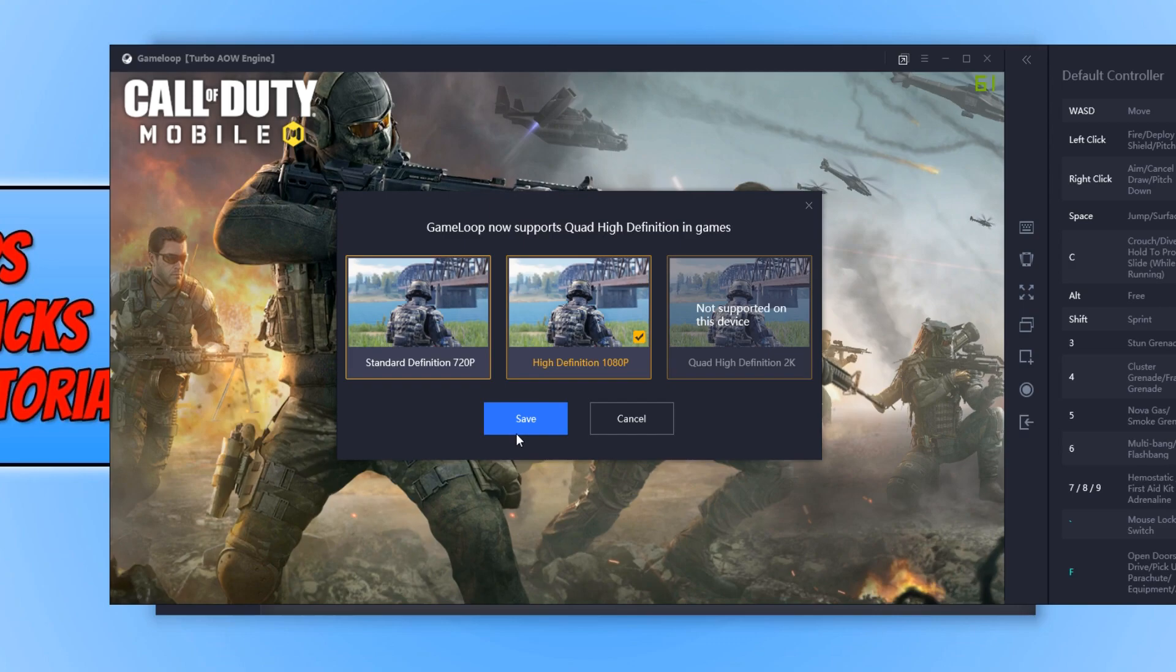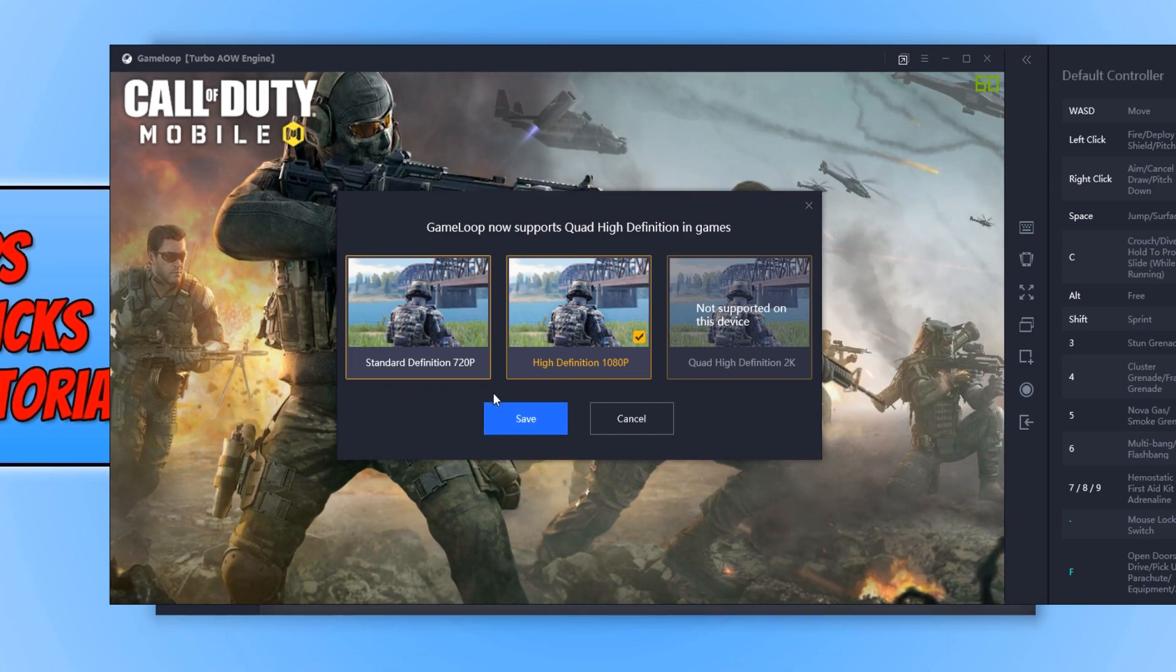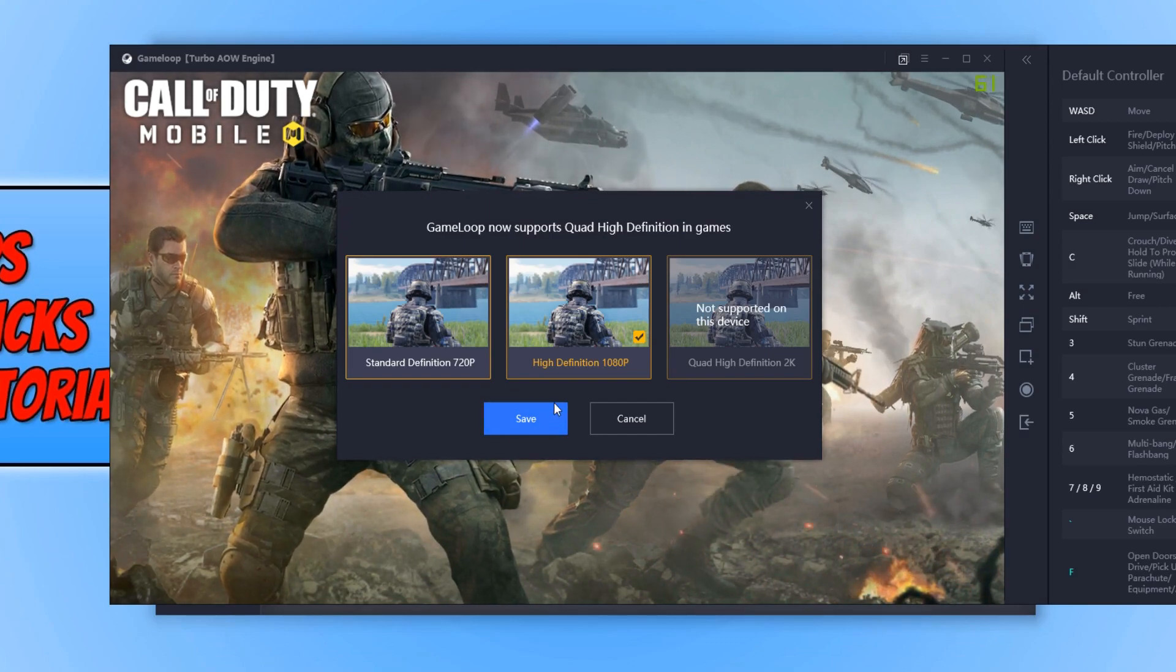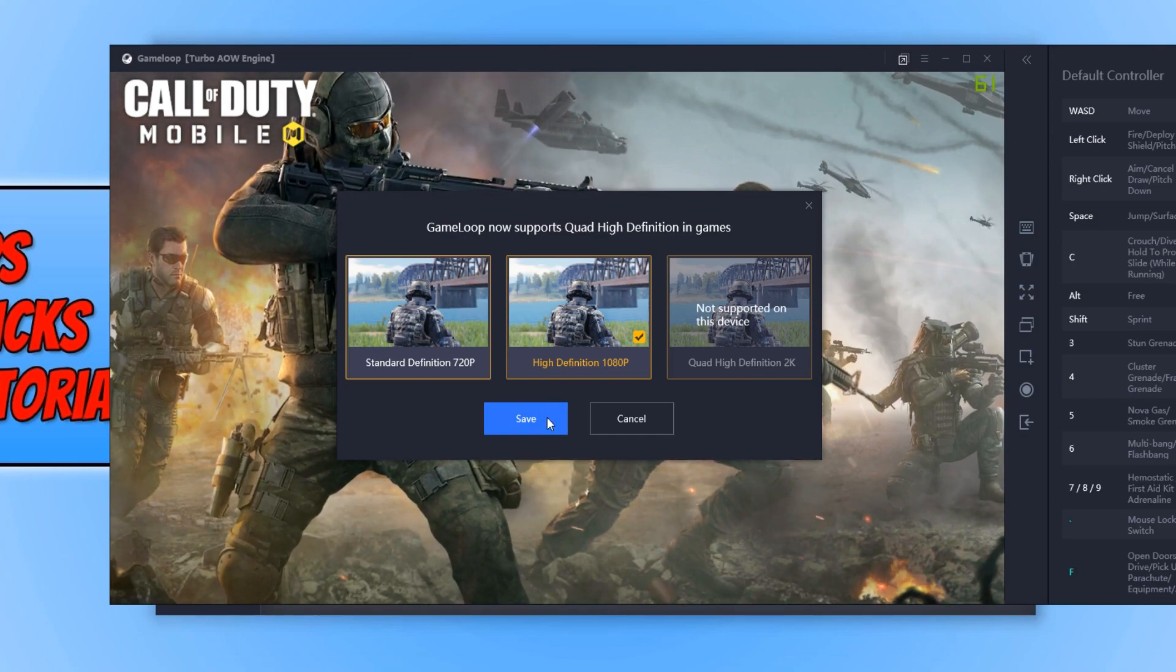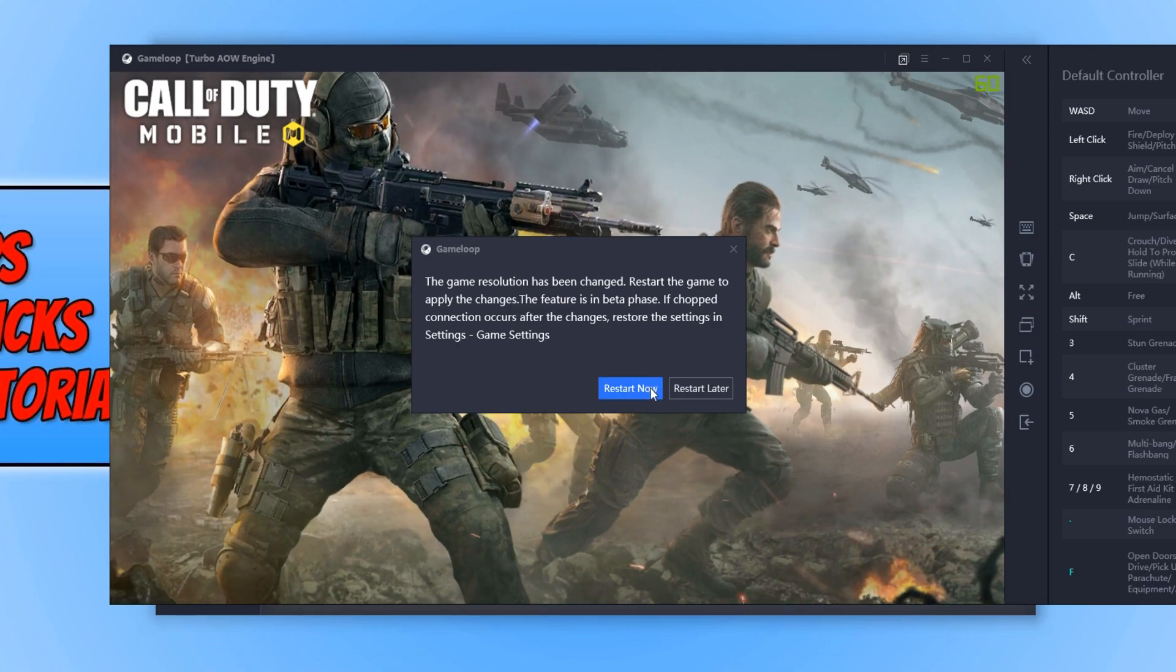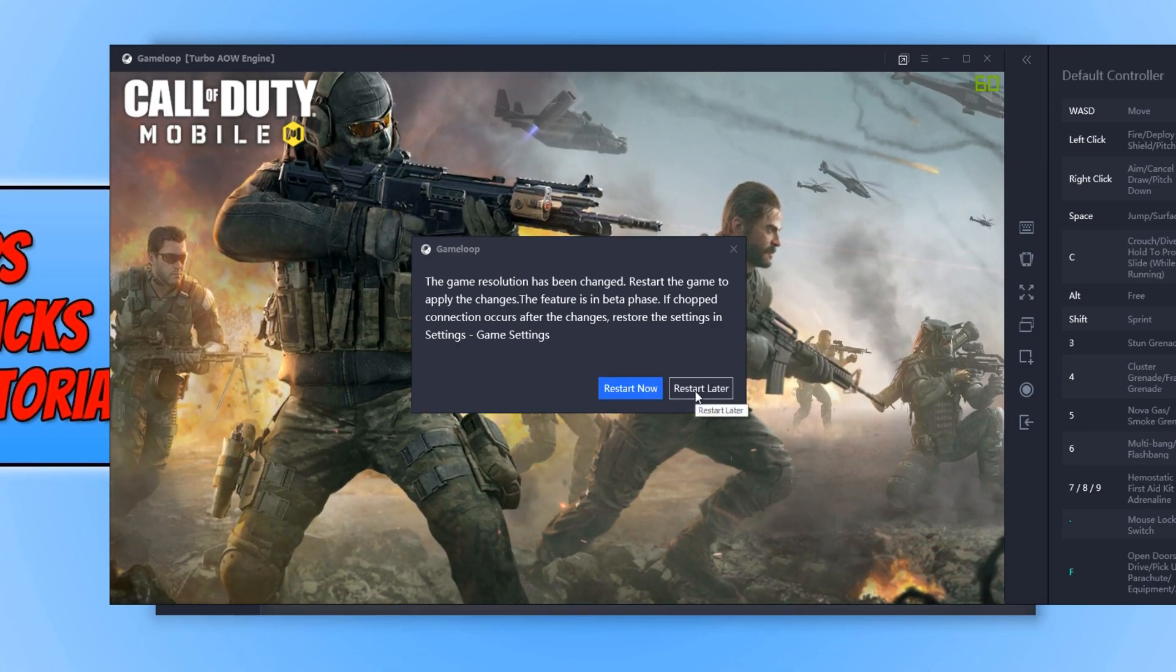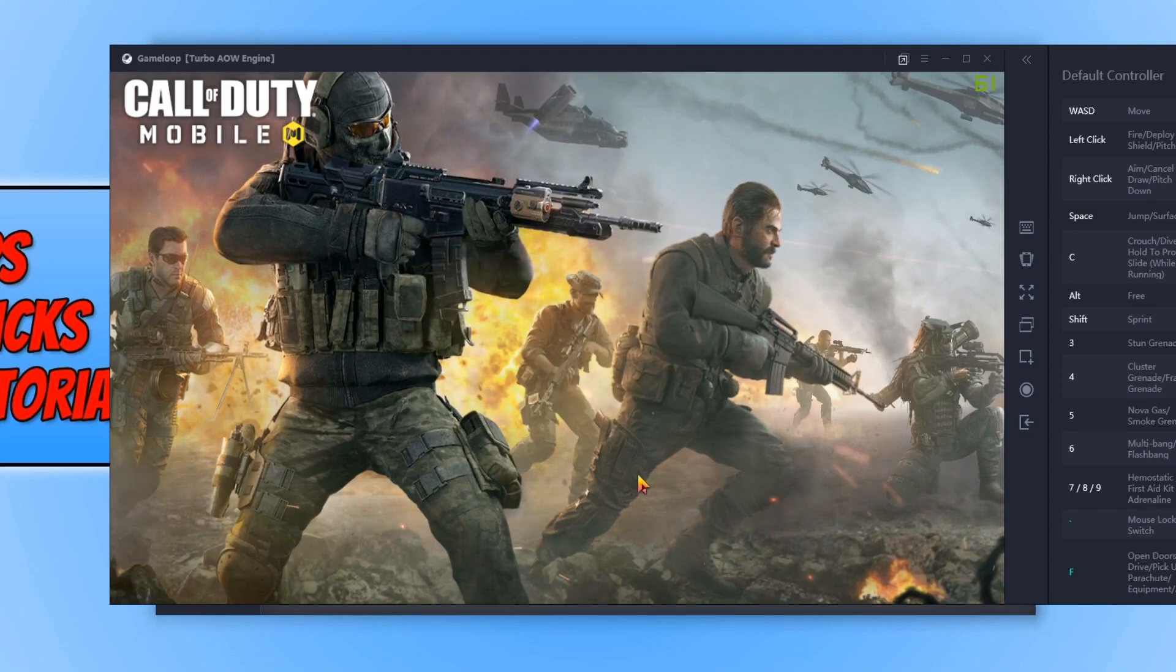You can now choose how good you want the graphics to be. I'm just going to leave it on 1080p. Just remember, the higher the graphics, the more it's going to require from your computer, so it could be a bit more laggy. I'm just going to go restart later, but I do recommend you go restart now.